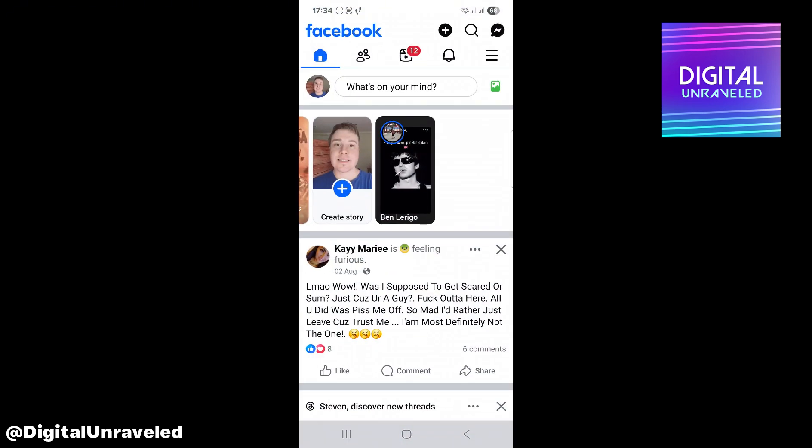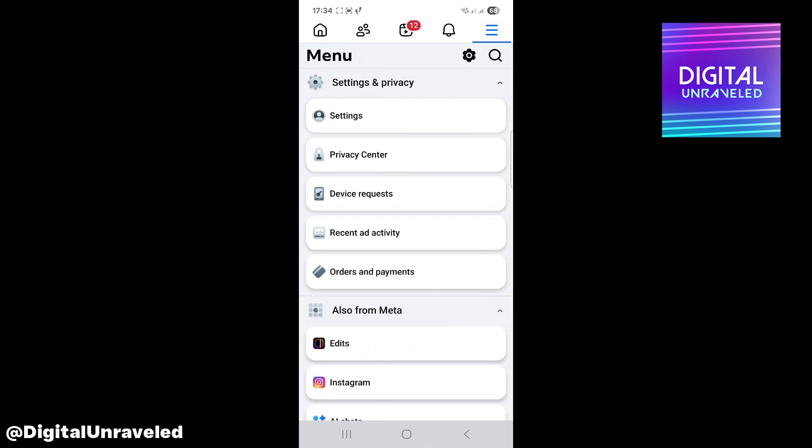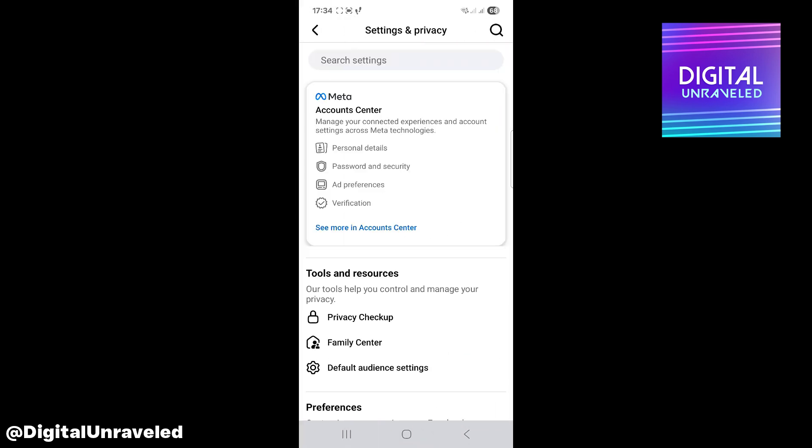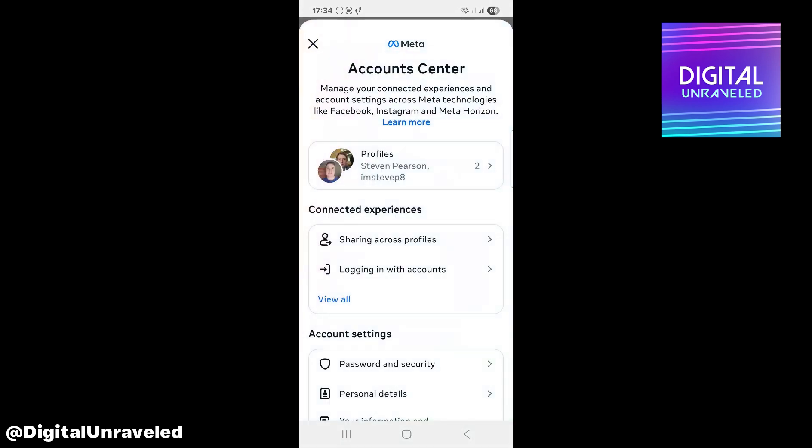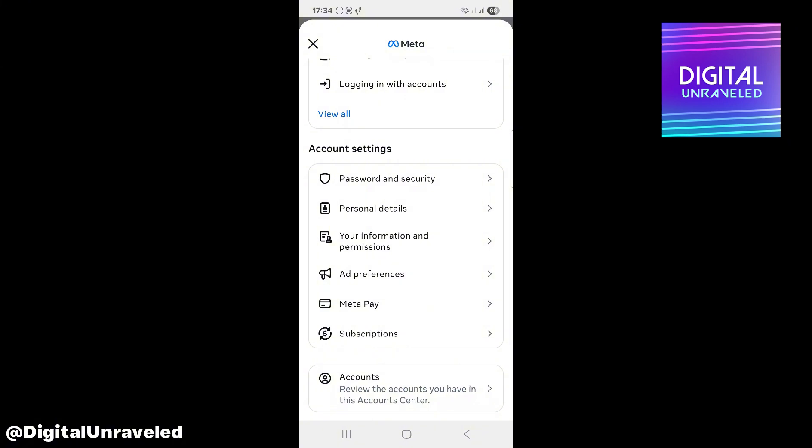Let's open up Facebook and then go to the three stripes at the top right hand corner, then tap onto settings. There we see Account Center. You want to go and click on Account Center.